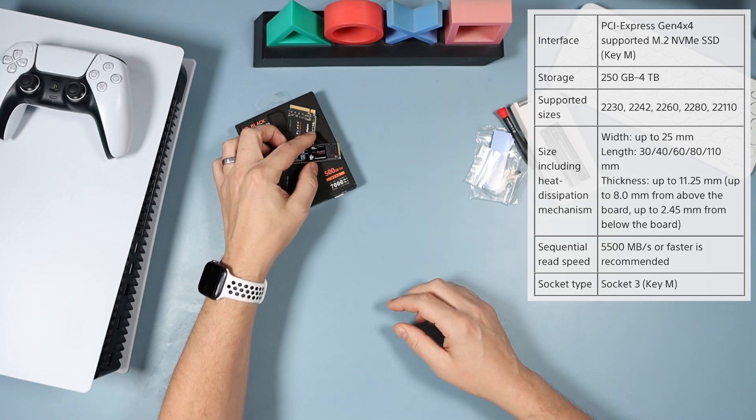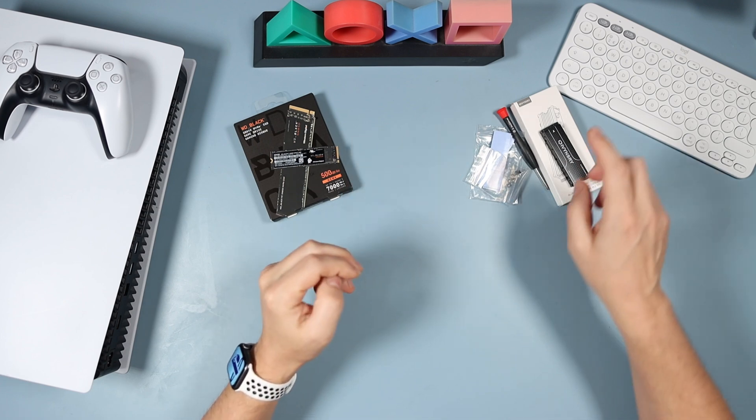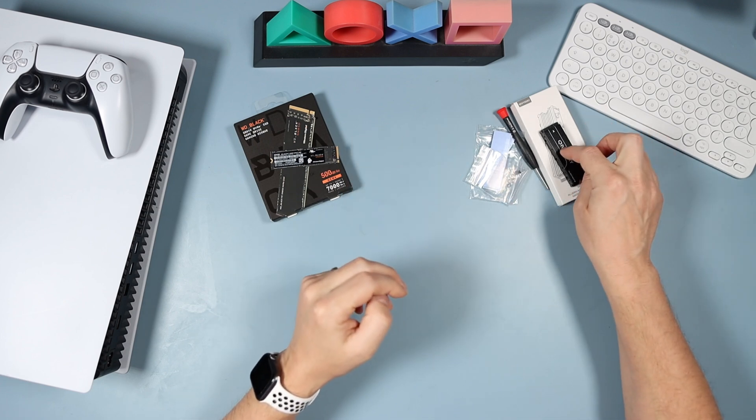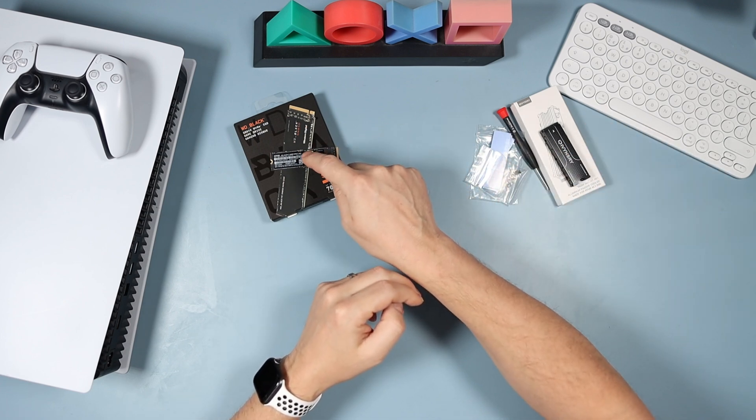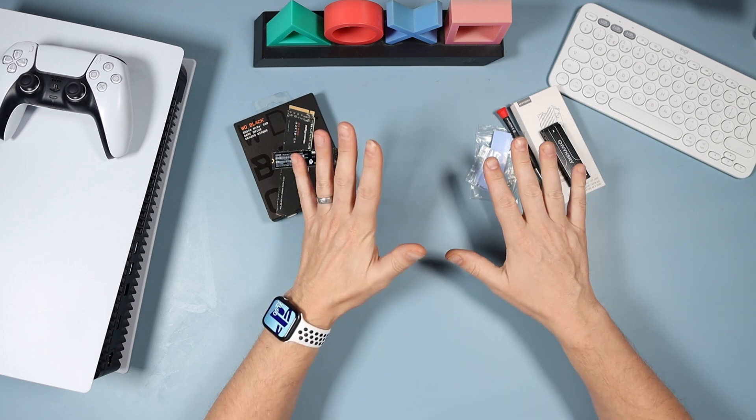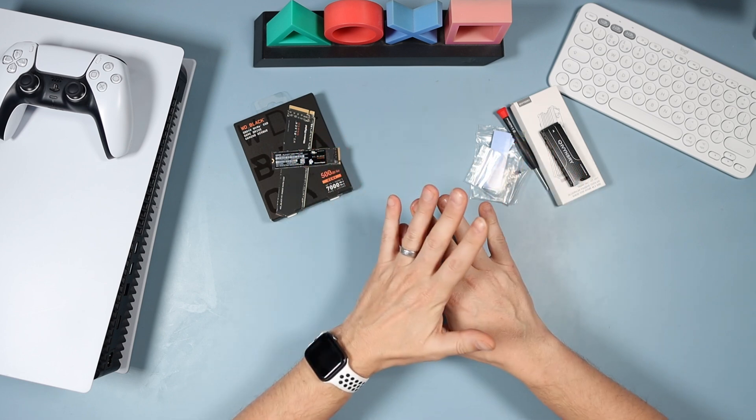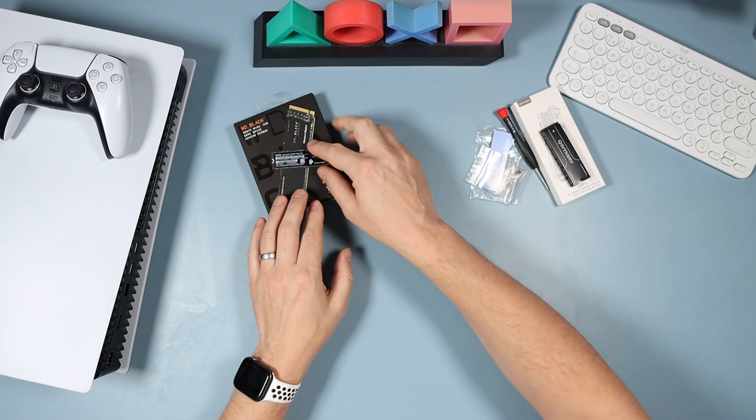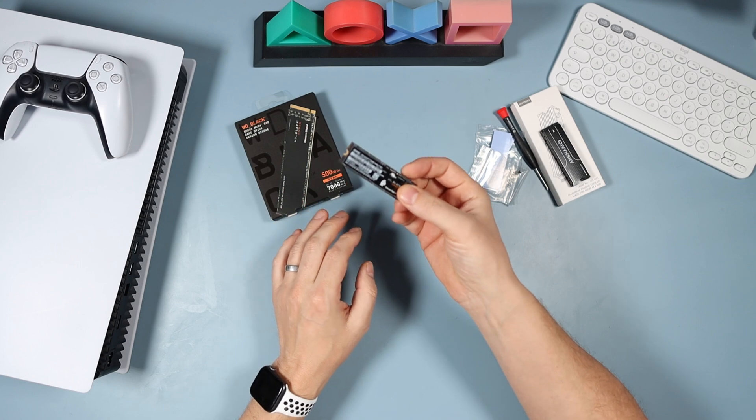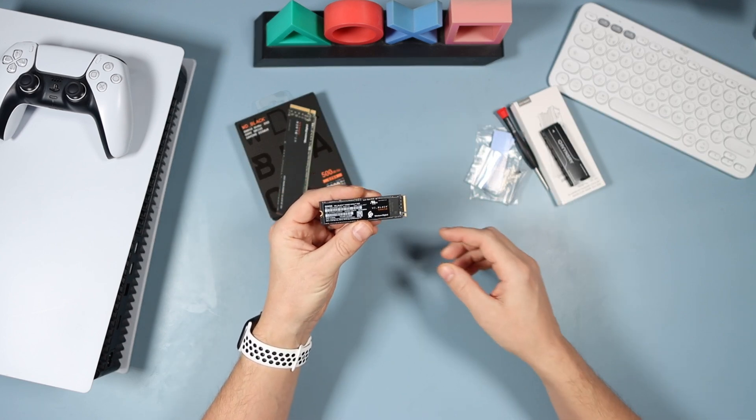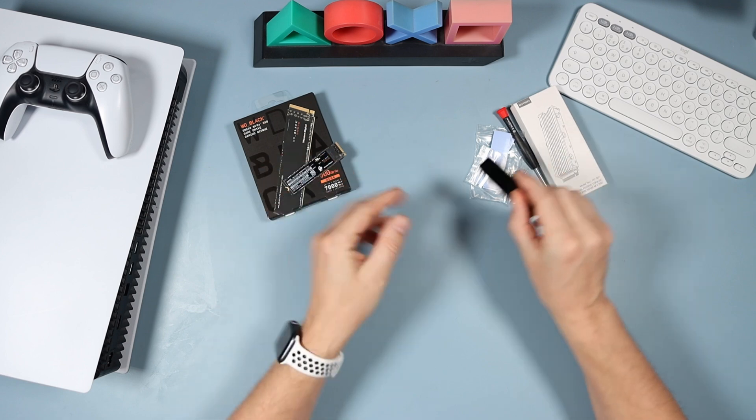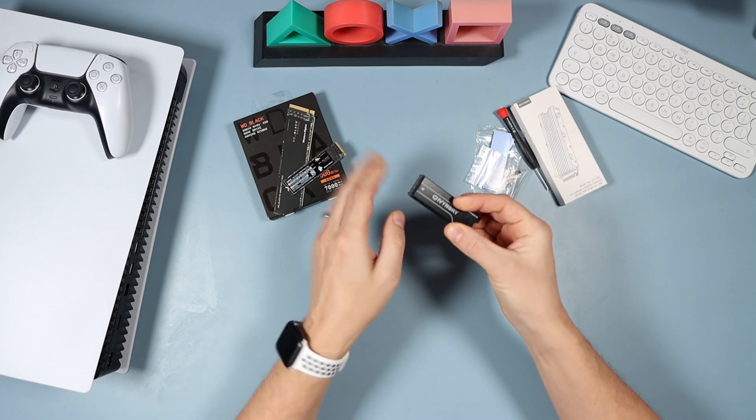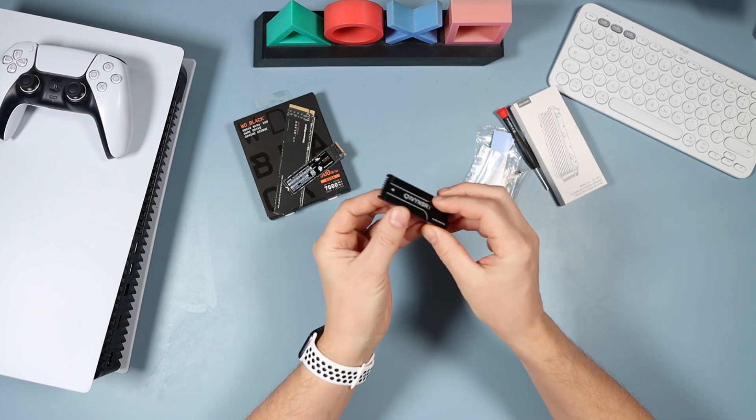The third thing you're going to need is a heat sink. There are loads of heat sinks out there, some cheap, some not so cheap, some pre-installed with the drive already. I got this one because Amazon told me it fitted with this drive and the PS5, and it only cost me 12 pounds.